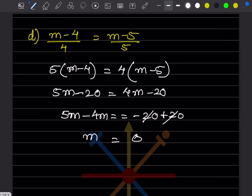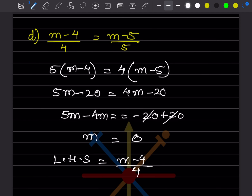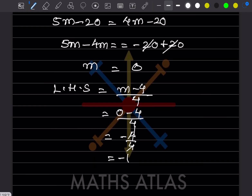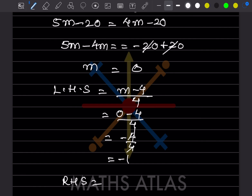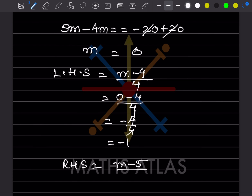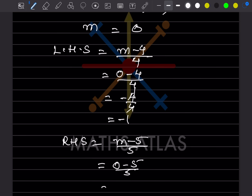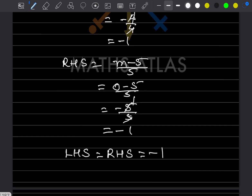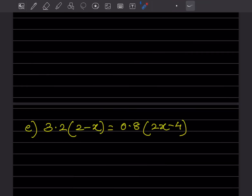To verify, LHS = (m-4)/4 = (0-4)/4 = -4/4 = -1. RHS = (m-5)/5 = (0-5)/5 = -5/5 = -1. LHS = RHS = -1, hence verified.